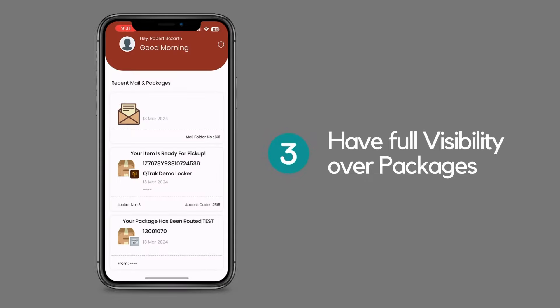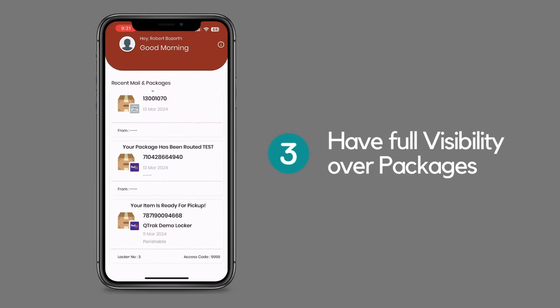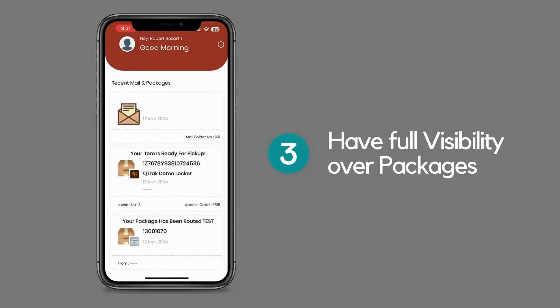Once logged in, recipients will have full visibility over their awaiting items, whether in the package pod or behind the counter.